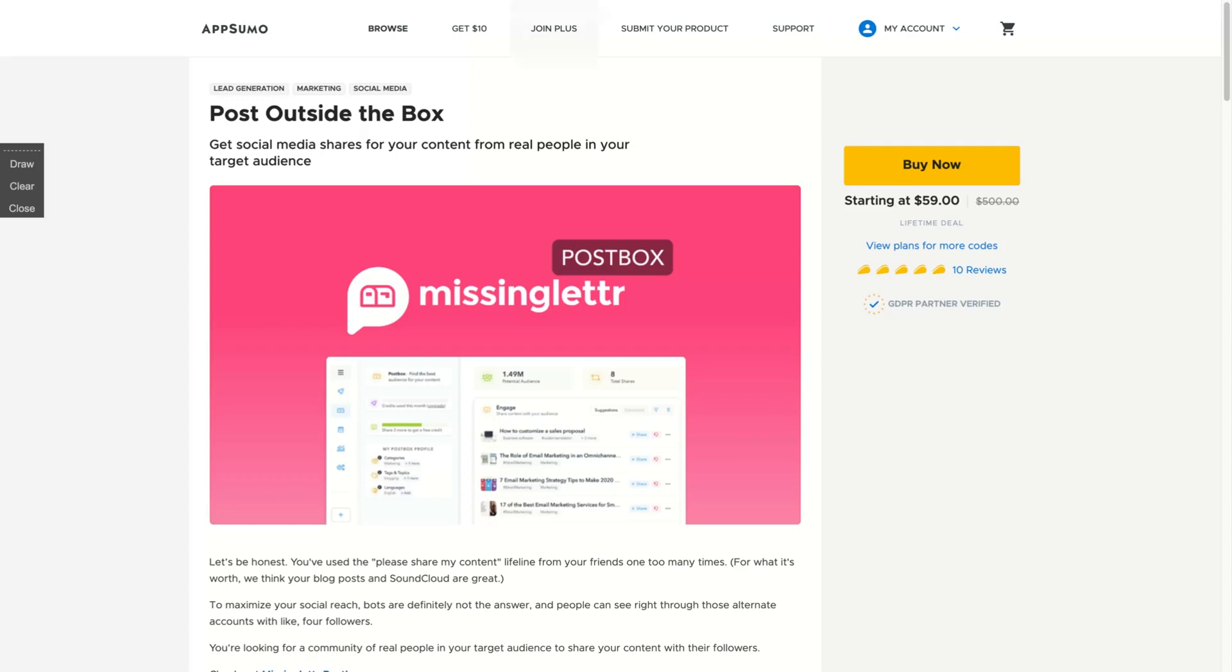Hey guys, Igor here doing one more AppSumo review, analyzing Postbox, a tool that lets you get social media shares for your content from real people in your target audience.